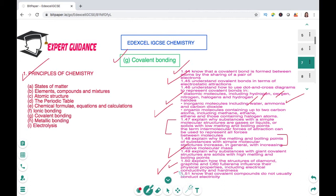We'll also look at the giant covalent structures of diamond and graphite. I recommend you watch this video till the end because we'll look at important conceptual questions and I'll provide you with a glossary on this topic. So let's begin.